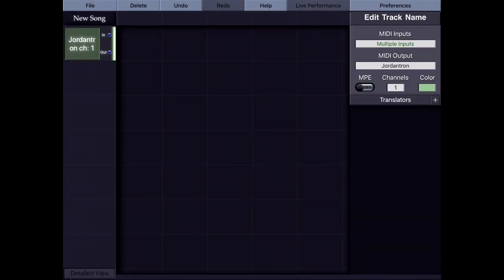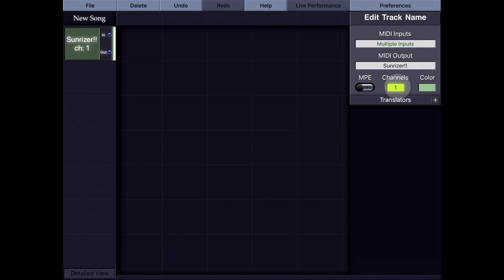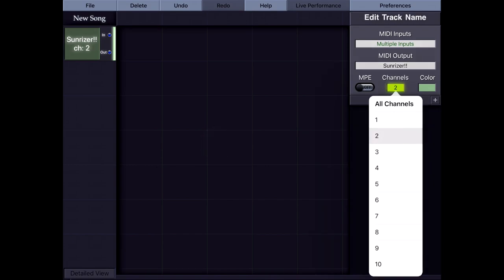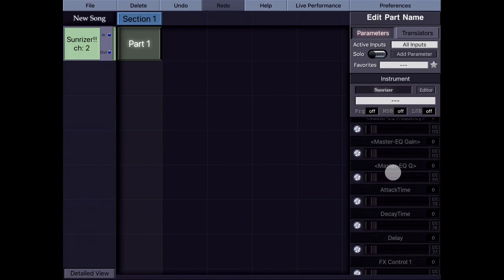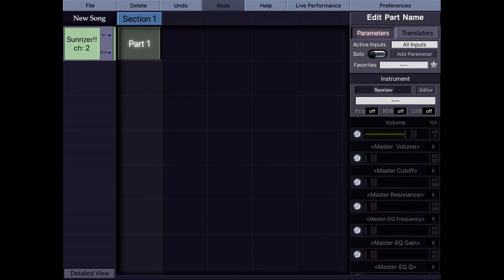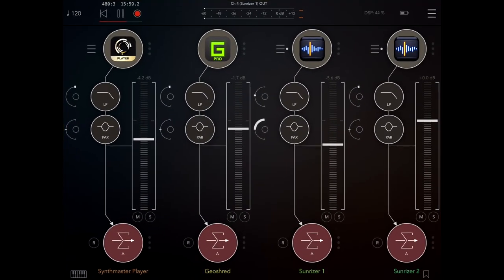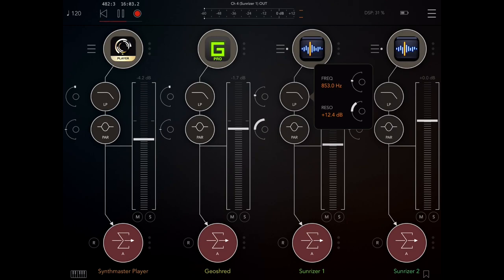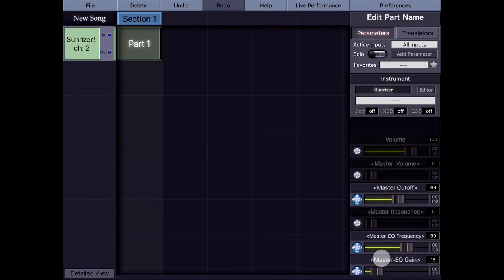Let me demonstrate with SunRiser. I'm going to create a track using the SunRiser virtual port with double exclamation marks, the one I created in MidiFlow. If I create a part, I have these parameters including a special set denoted as 'master': master volume, master cutoff, master resonance. These control the AUM filters, not the internal SunRiser ones. For example, the cutoff filter is the one I created on AUM, controlling that cutoff filter and resonance — and the same is true for master EQ and master volume.